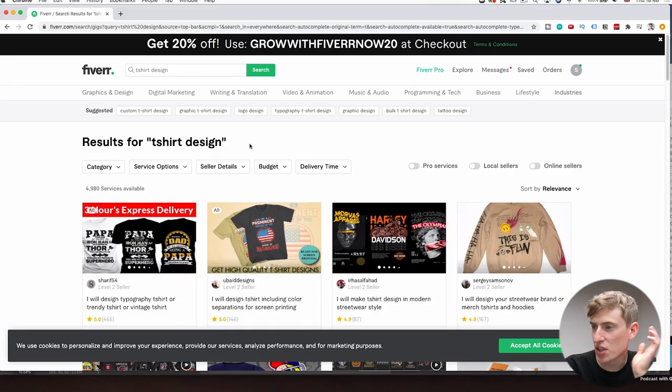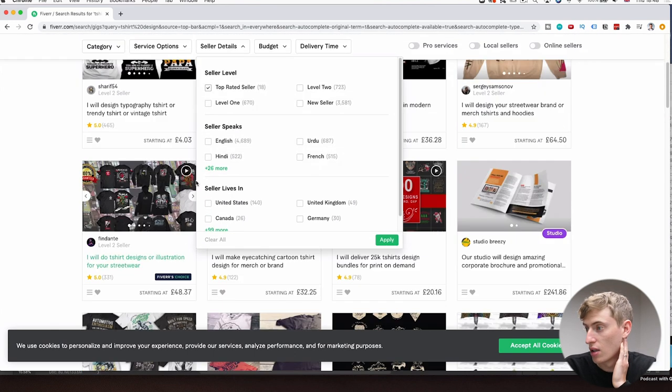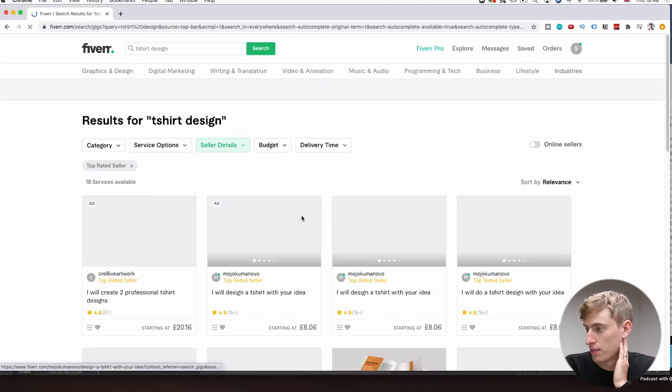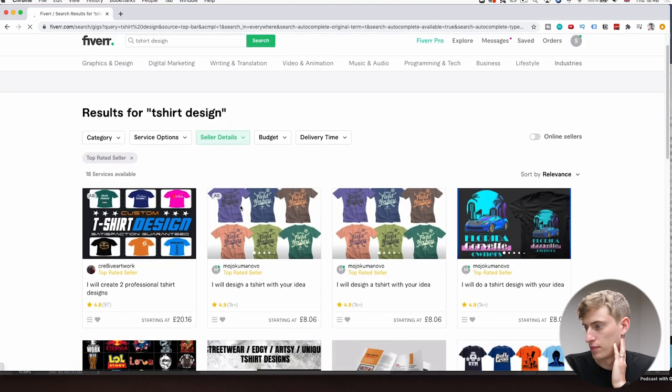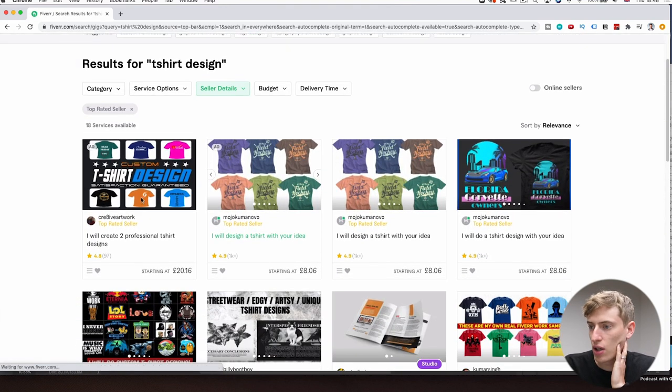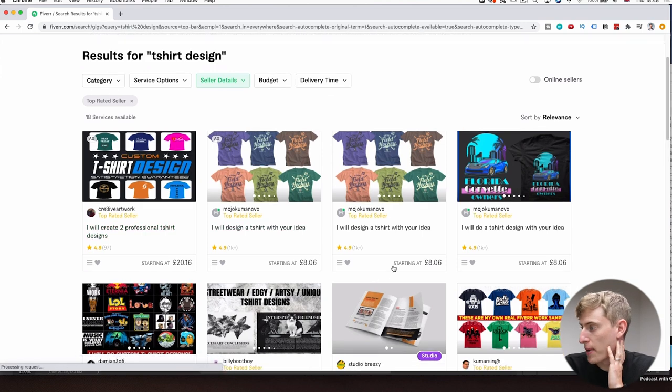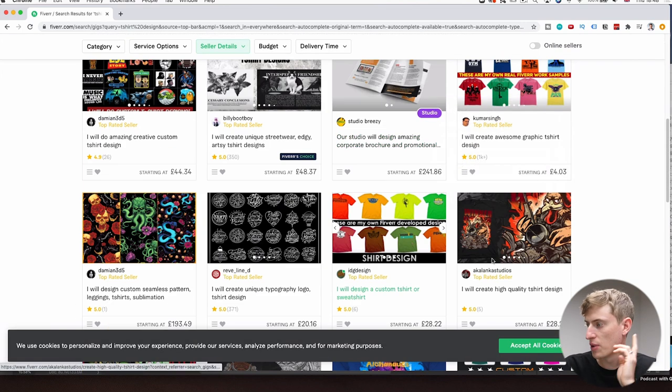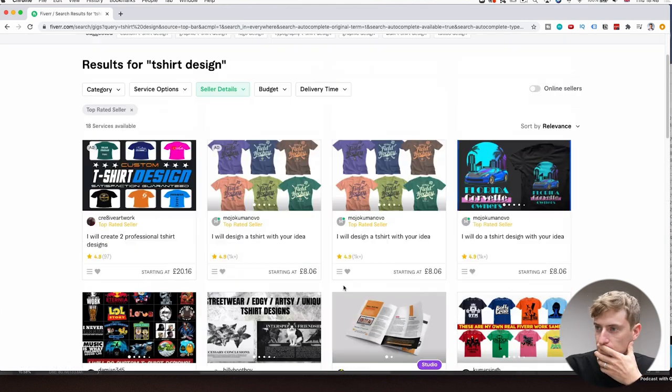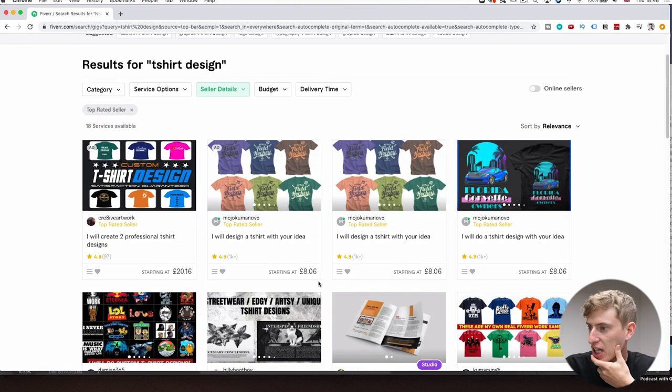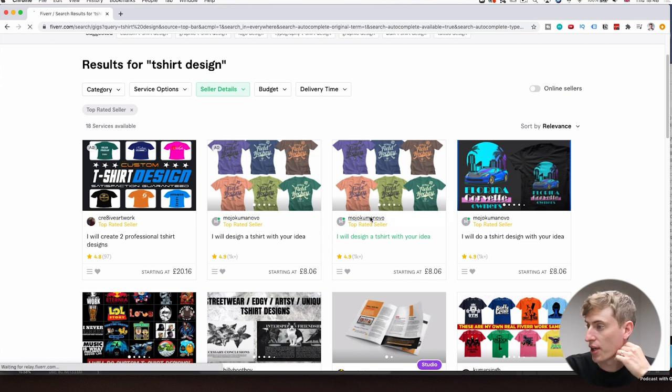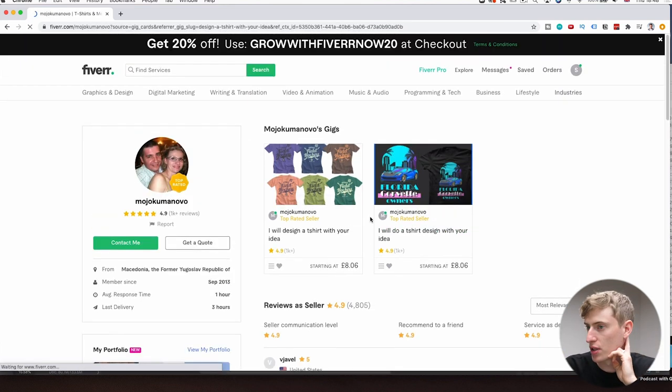Now, let's head over to the computer and find a Fiverr seller. So the first thing we're going to do is we'll go to seller details and do a top rated seller and then click apply. And let's have a look. These all seem to be top rated sellers. So I actually kind of like the look of this guy. 4.9 stars, 1,000 reviews. We're going to click on him and we're going to see what he offers.